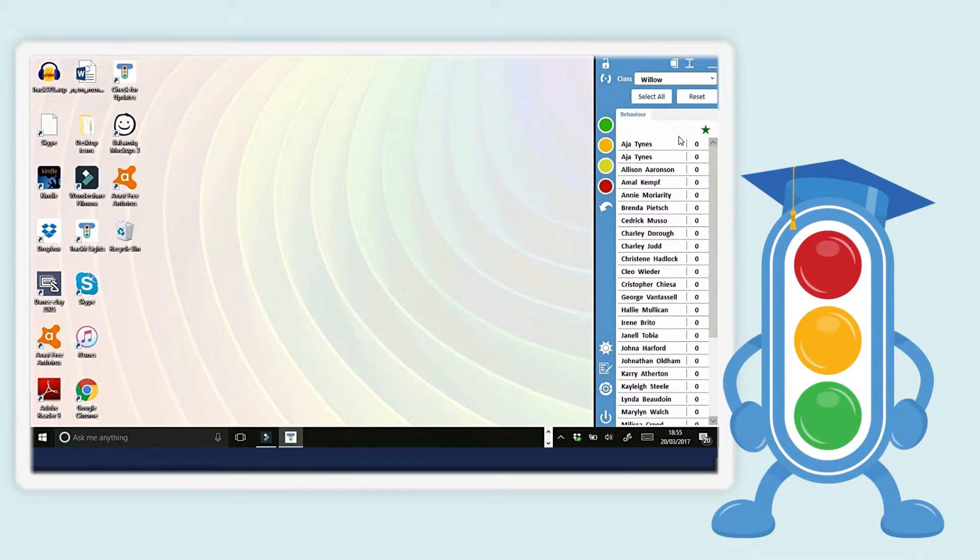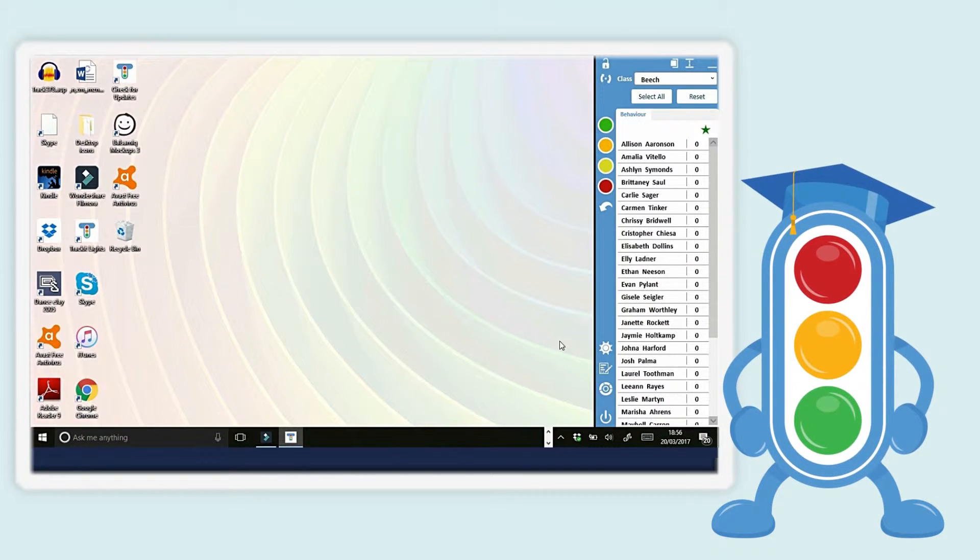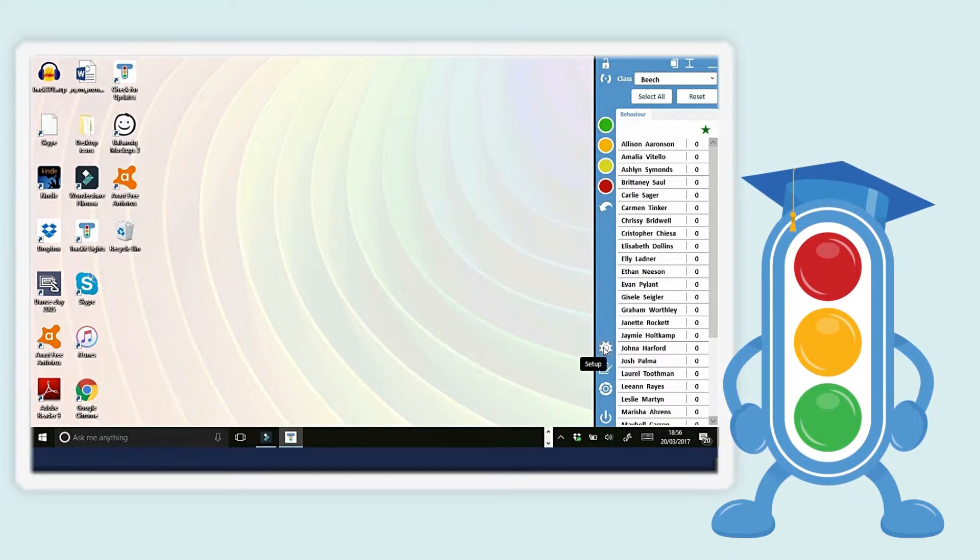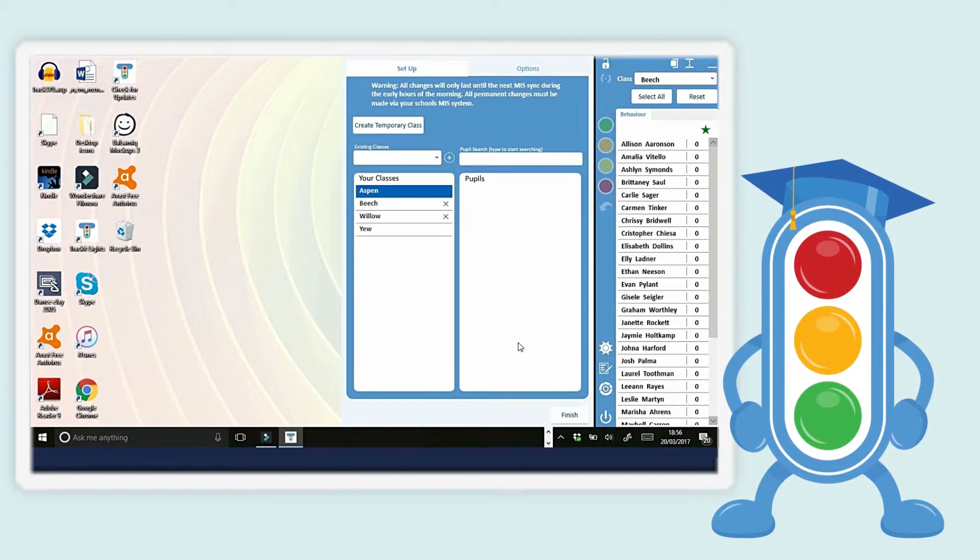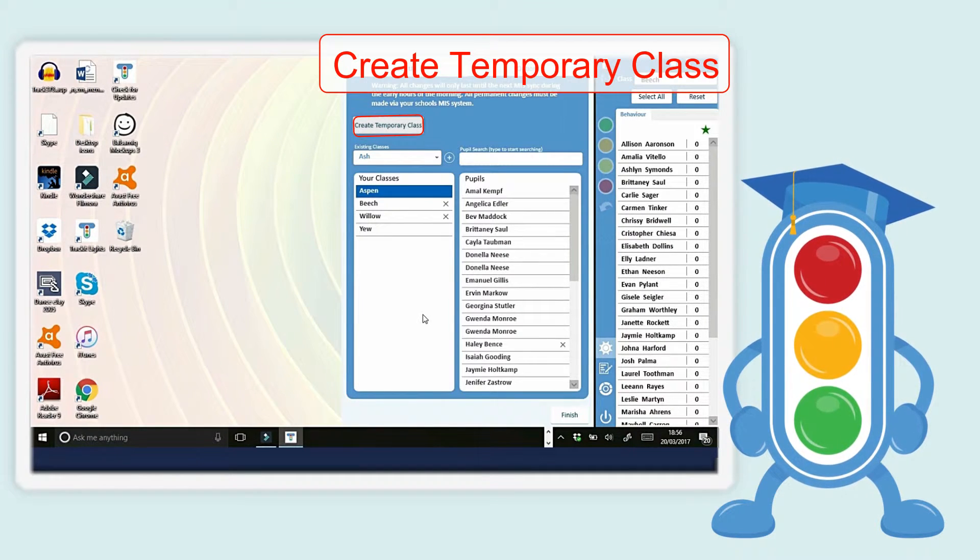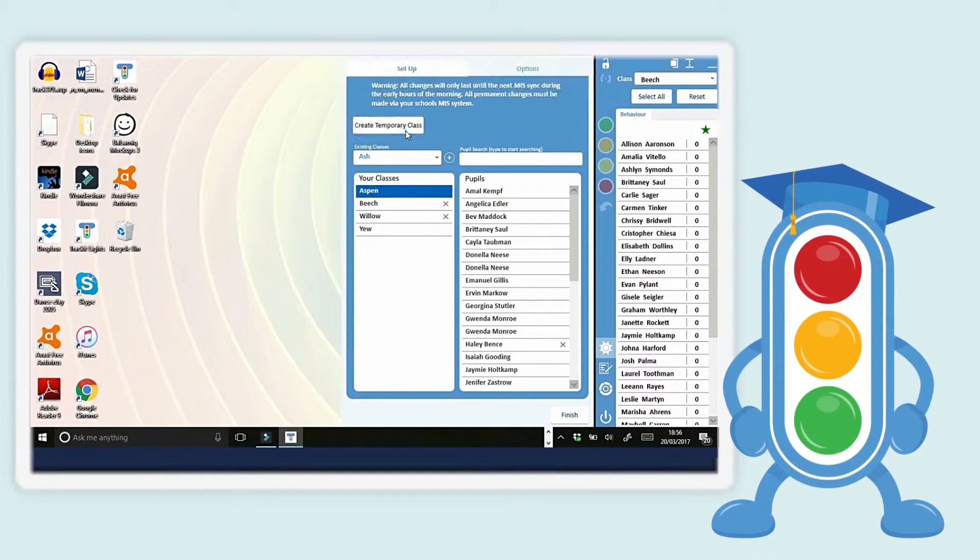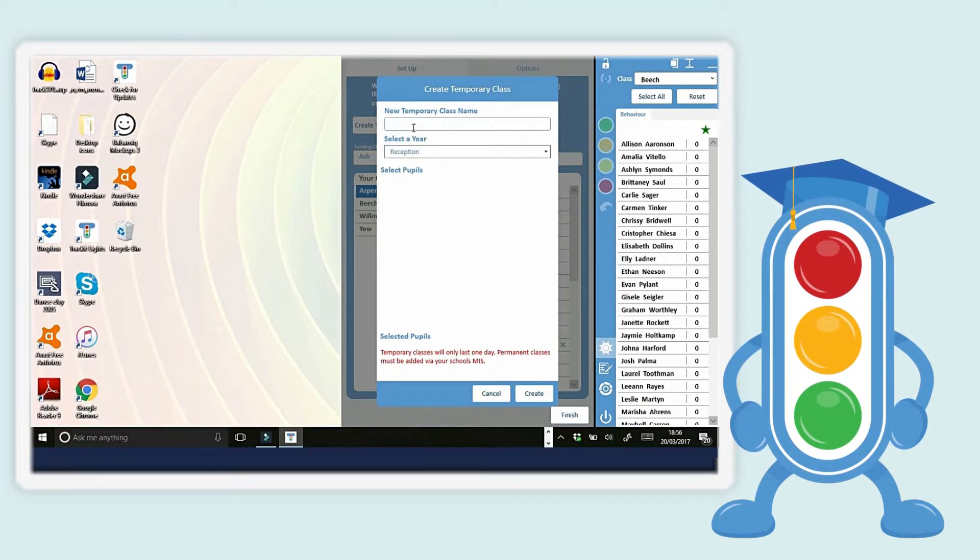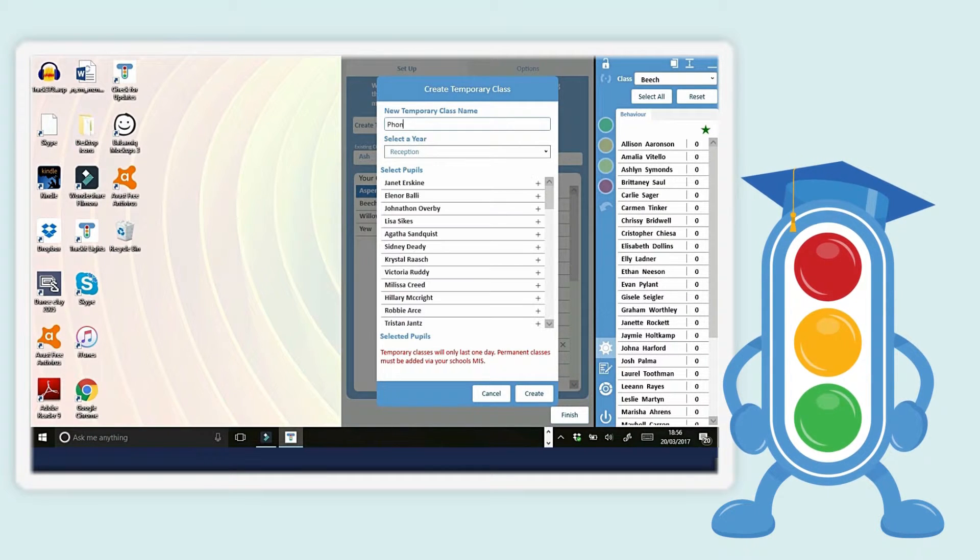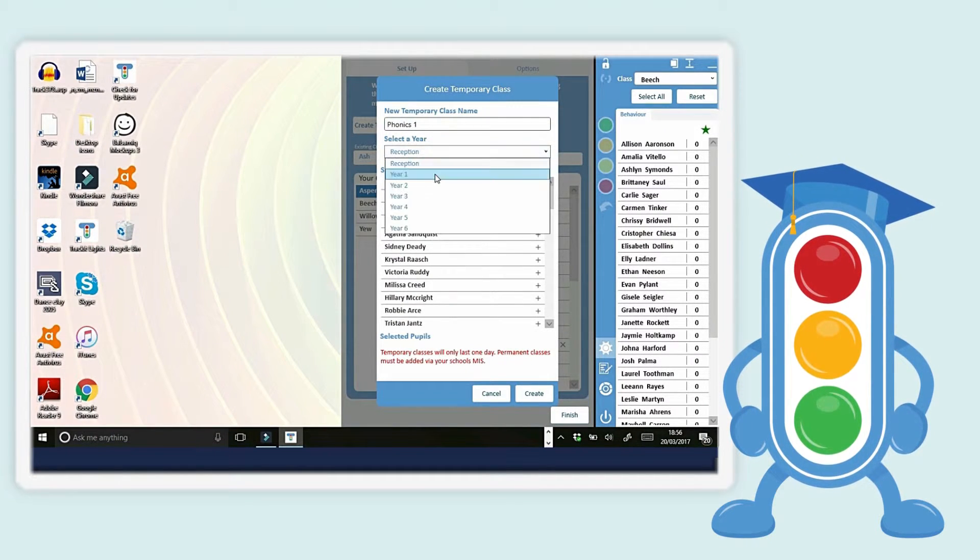To create a class that isn't on SIMS, for example a phonics set, just click Create Temporary Class. To create a name, select the correct year and add pupils to the list.